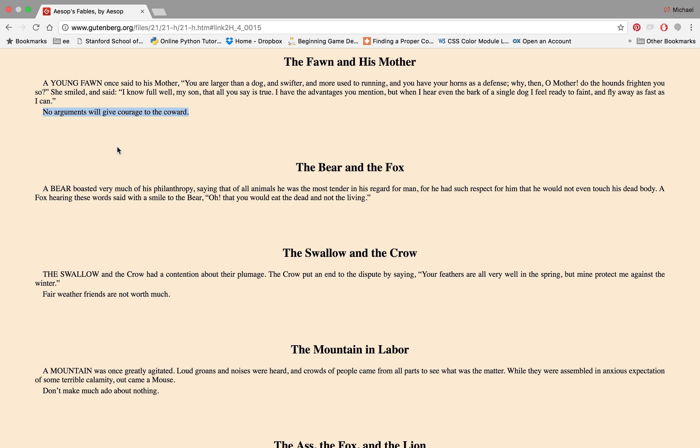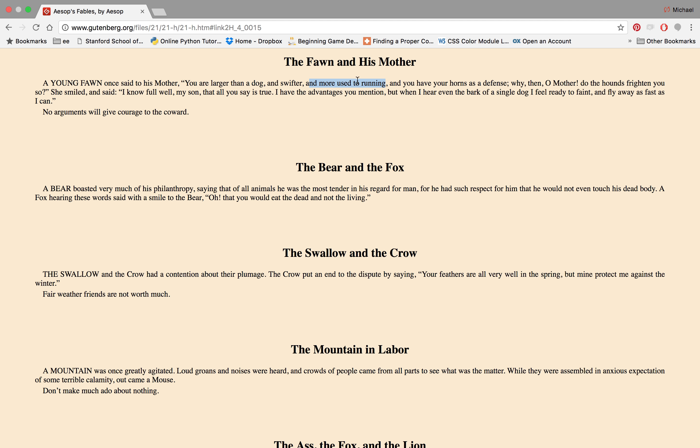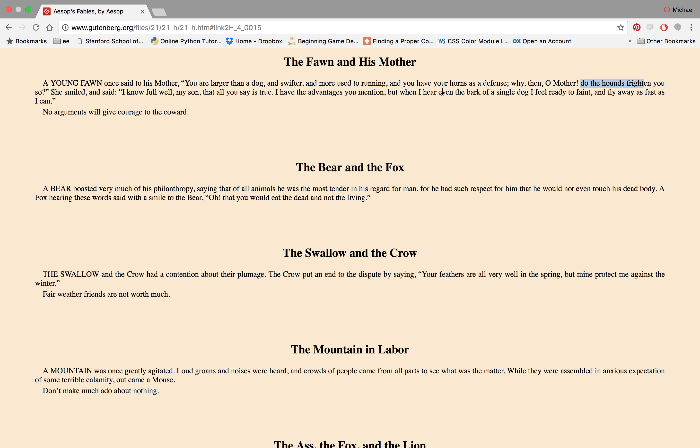He's sparing no expense here, talking speaking ill of this fawn's mother. The mother's got size and speed and stamina, more used to running, and you have your horns as a defense. But it's saying, how come the hounds, the dogs frighten you?